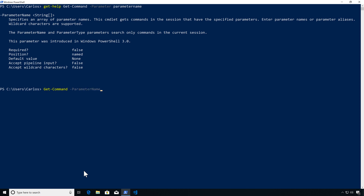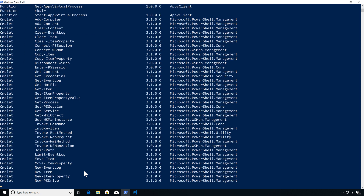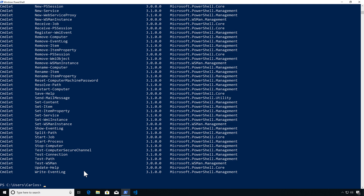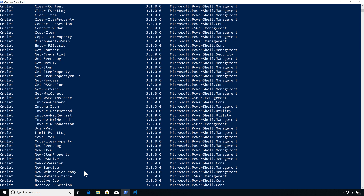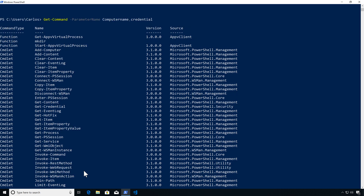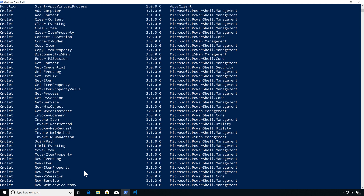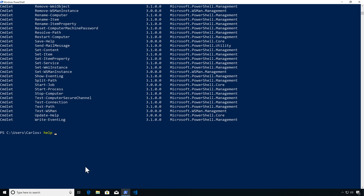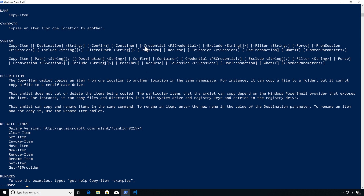One important thing to keep in mind: when you provide multiple values to these parameters, they behave like OR, not AND. So you'll get a mixture of cmdlets that only take credentials or only take ComputerName. Let's look at getting all those that have both ComputerName and credentials. We can use this to explore and find cmdlets of interest — especially as security professionals working with other systems on the network. For example, Get-EventLog, Get-HotFix. Note that Copy-Item takes Credential but not ComputerName, confirming the OR behavior.